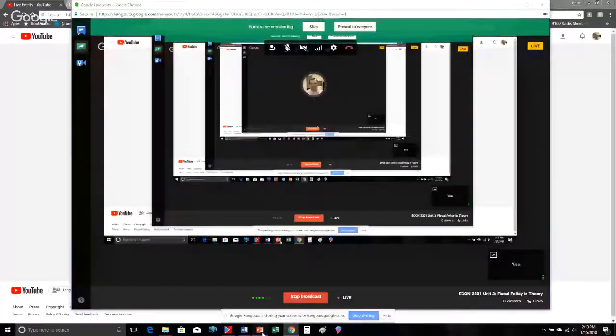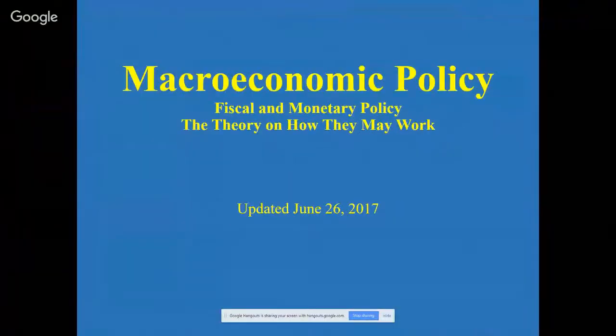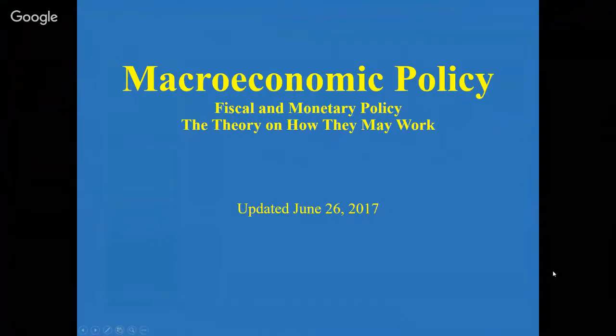By the way, that so-called tax package that passed back in the fall, and that's going to be effective this year, that is an example of fiscal policy. And you're going to probably recognize some elements of it as you go through this. So we're going to be talking about fiscal policy first, and then once we're done with fiscal policy, we're going to talk monetary policy later on.